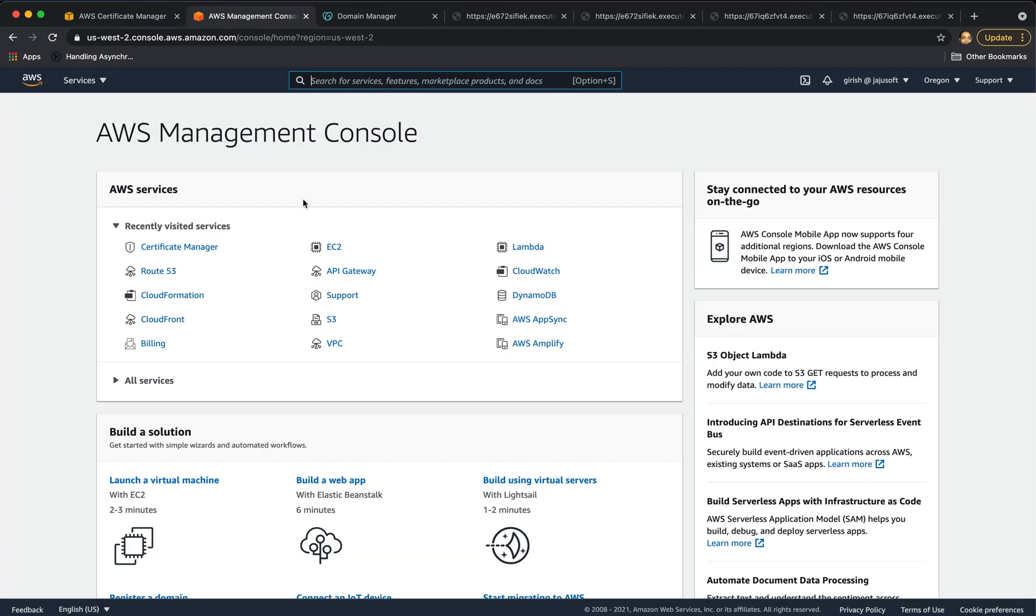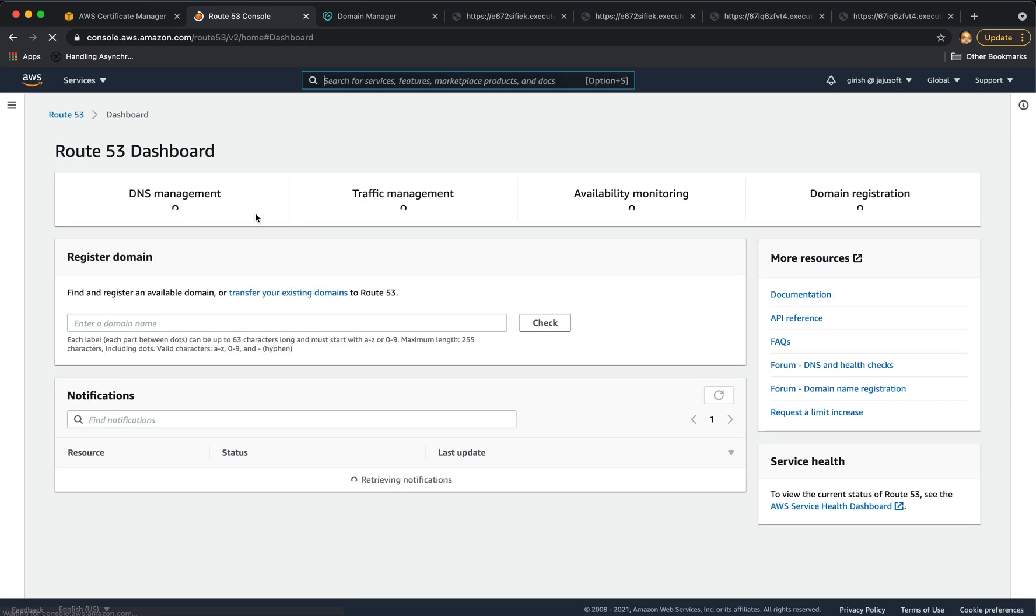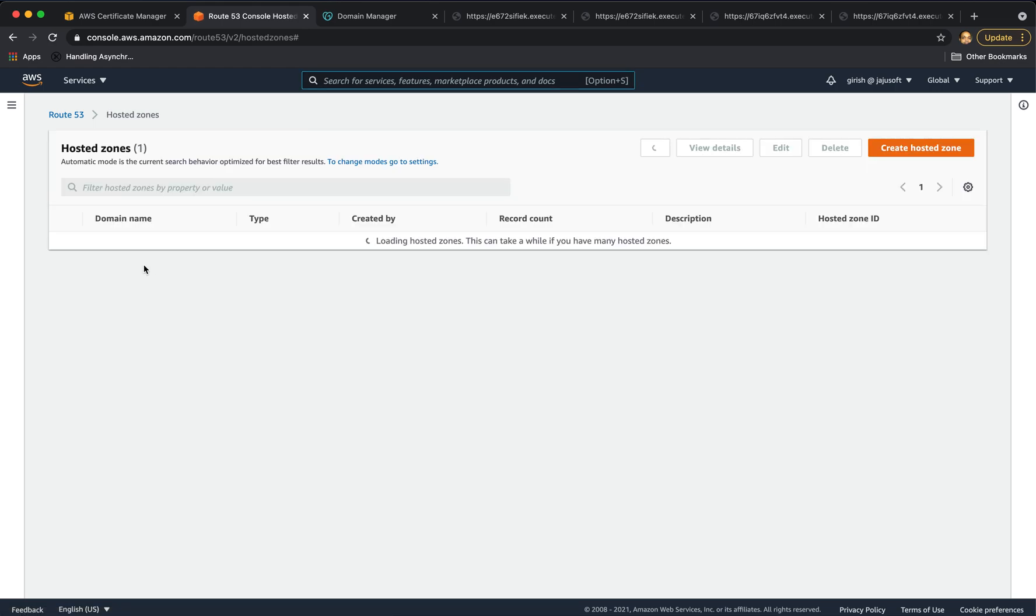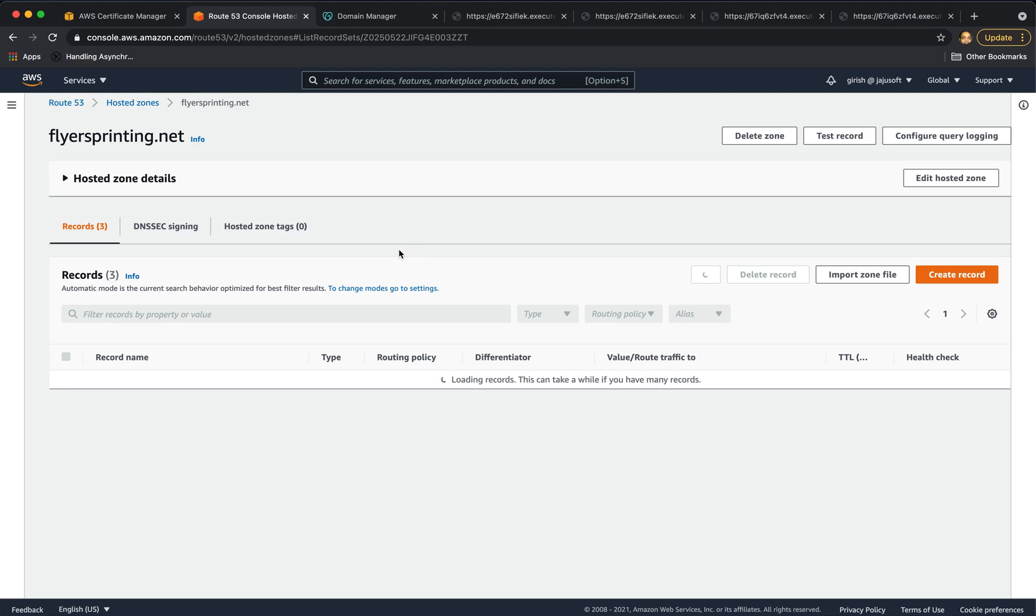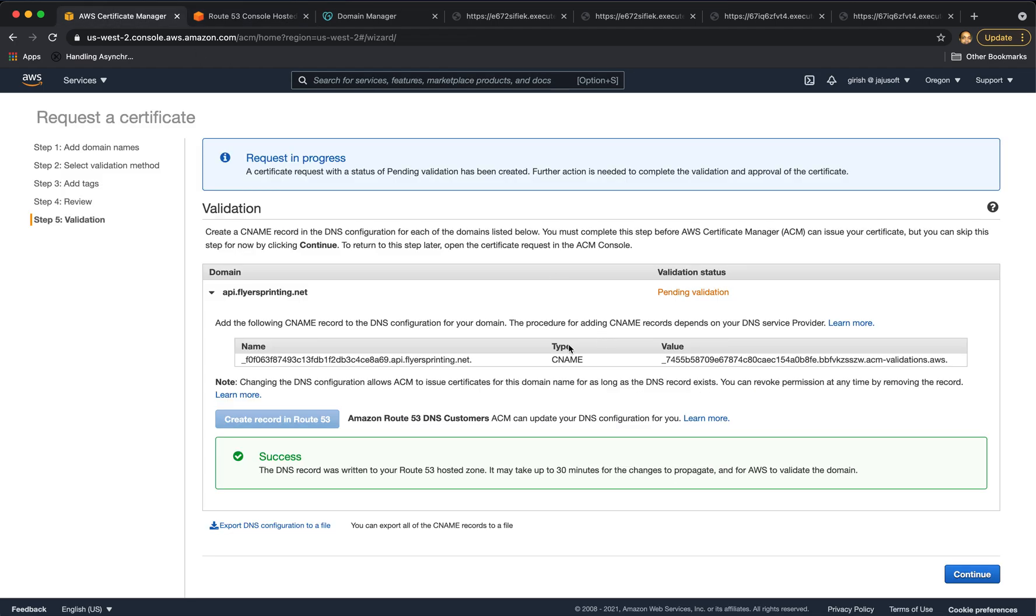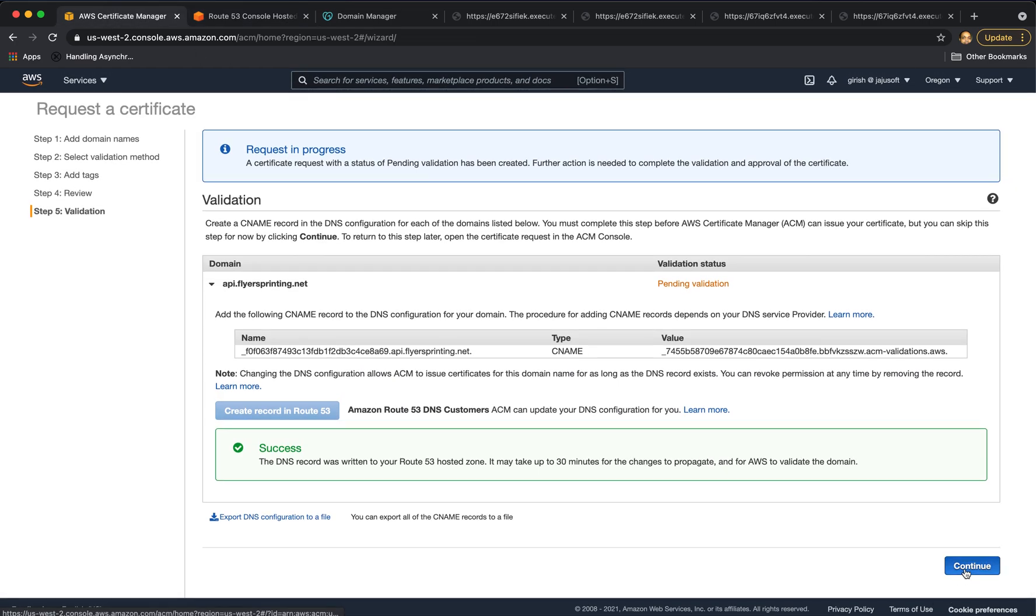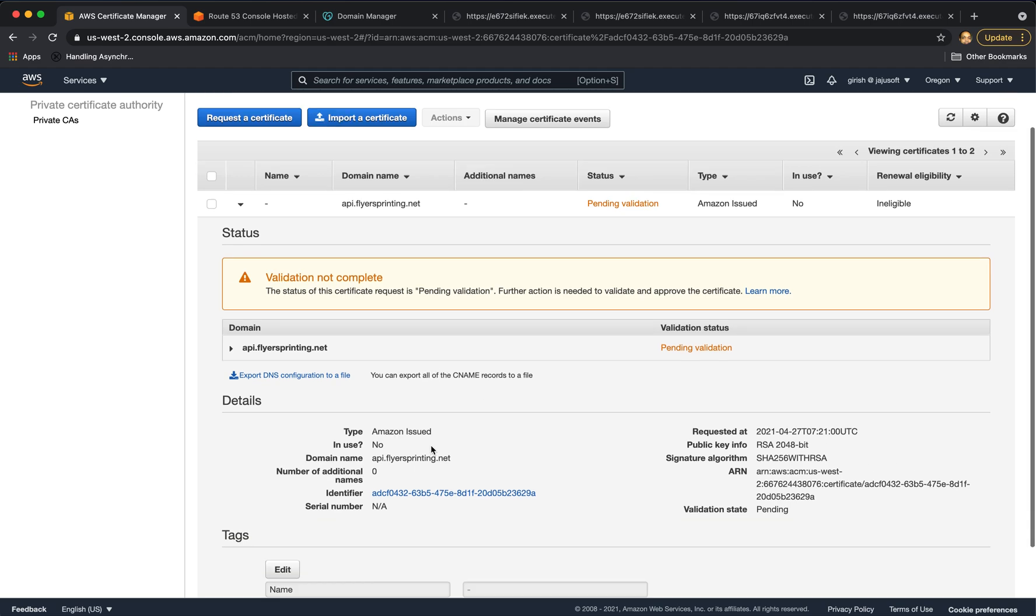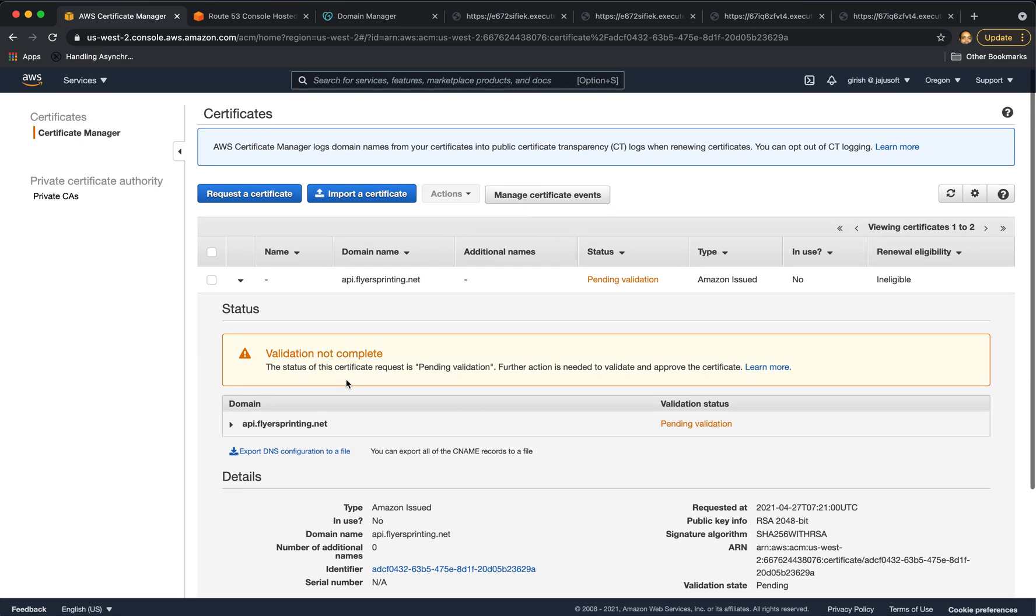We can actually go to Route 53 and validate it. We are in Route 53, hosted zones. Go to our domain name and we see that this record was successfully created. In the certificate manager, we can continue. And it's still pending validation because the DNS propagation can take some time.